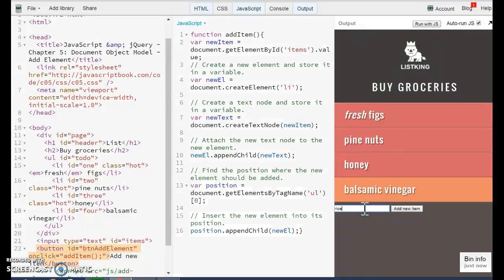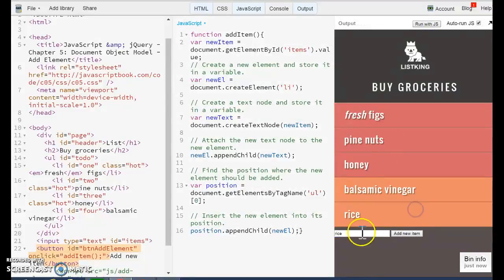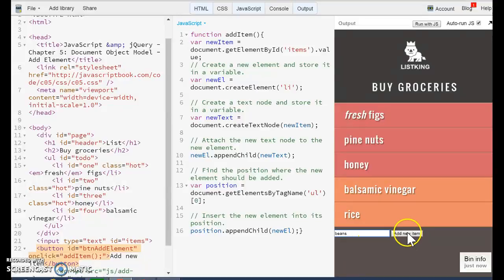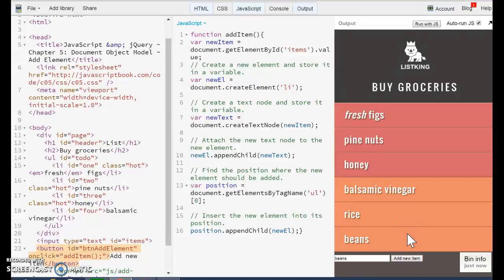I'm going to run with JavaScript. And I'm going to use rice, add new item. And here we are, beans, beans. And that's it. The rest, you know how to do it. You just need to upload it into your awards space and submit your link.